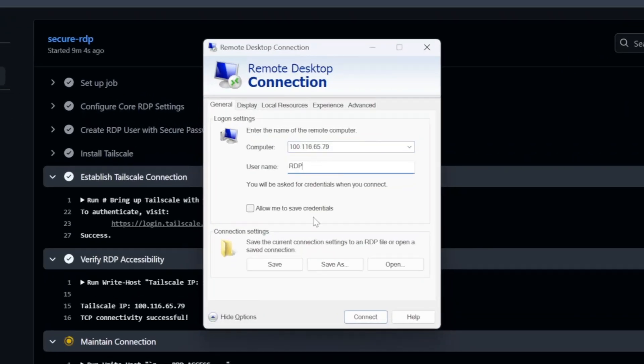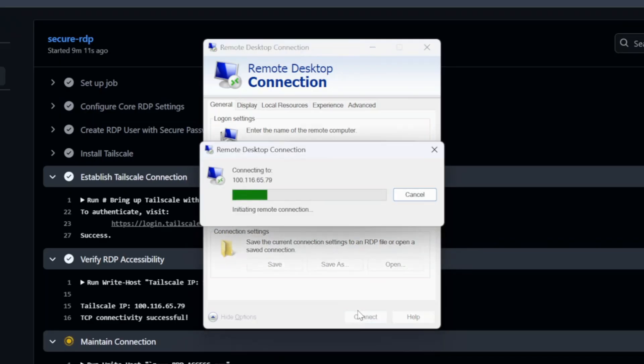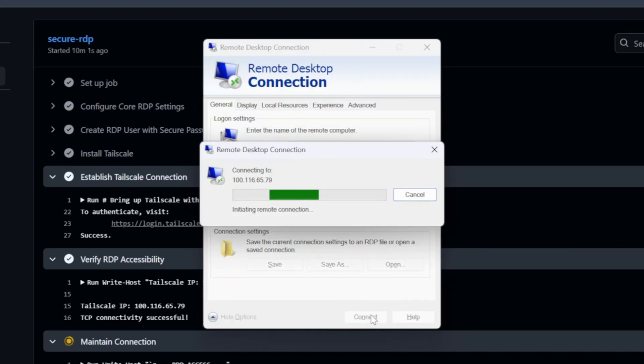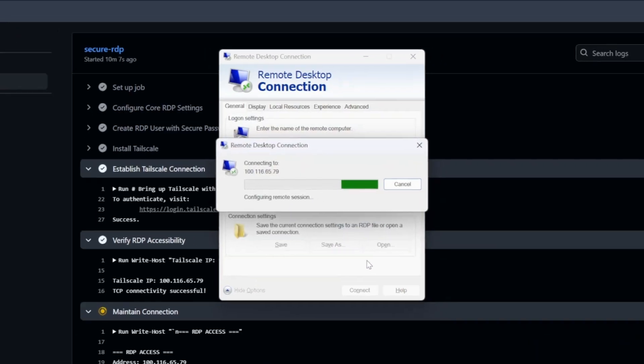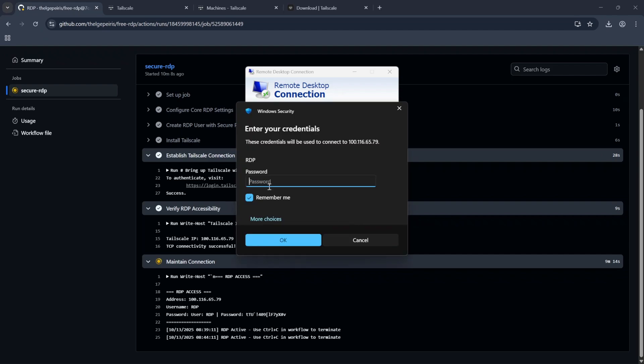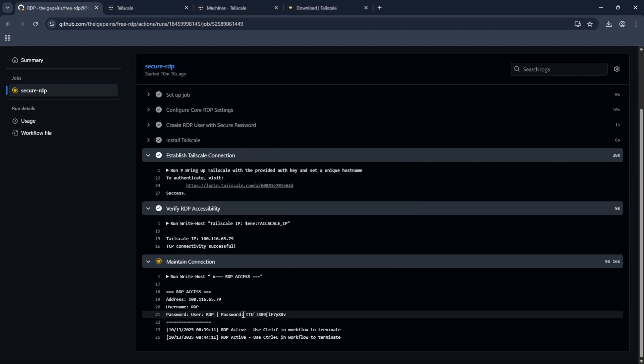Click on Allow me to save credentials. It will show window to save your credentials. Now click on Connect. Click on Don't Ask Me Again and click Yes. Now enter the password and click OK.